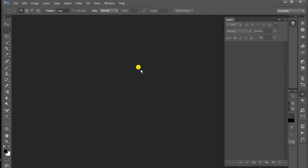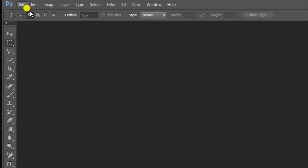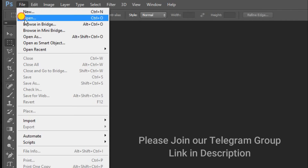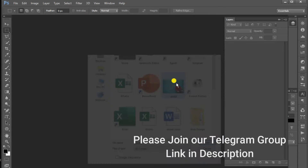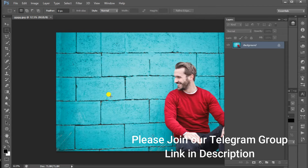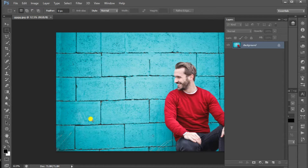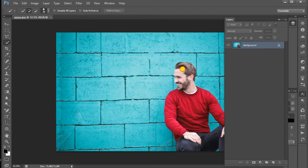In this video, click on Photoshop and select a photo image. Click on the file and select the image. Click on the selection tool and select the image.